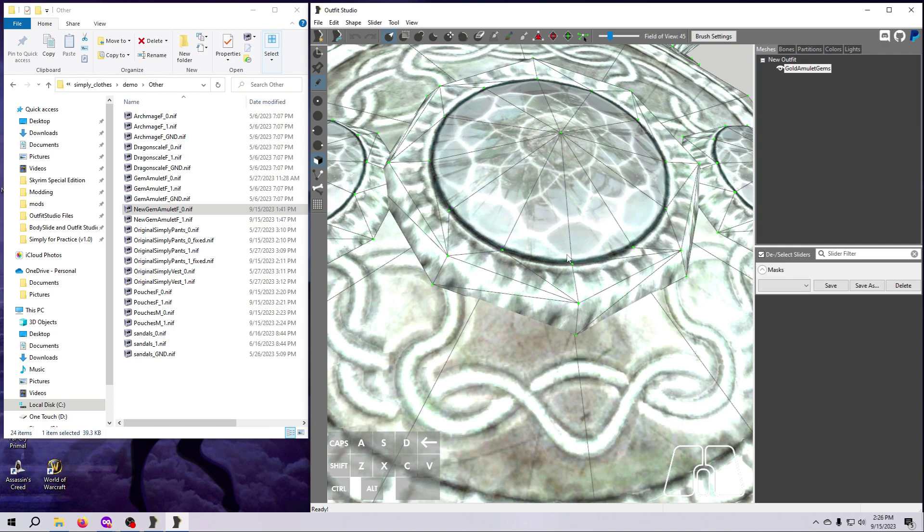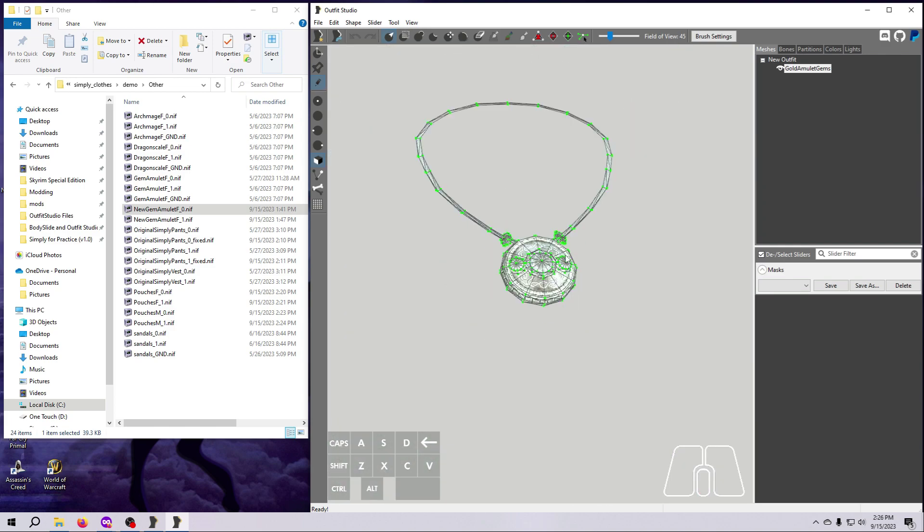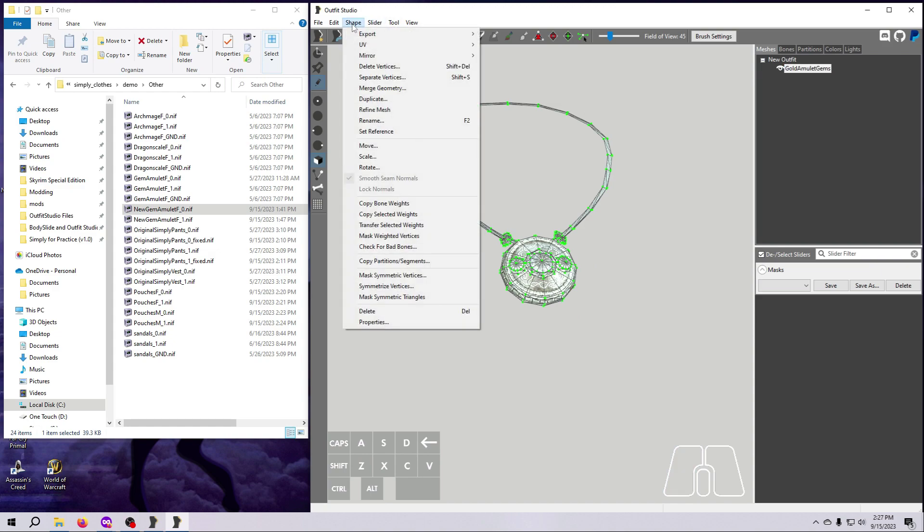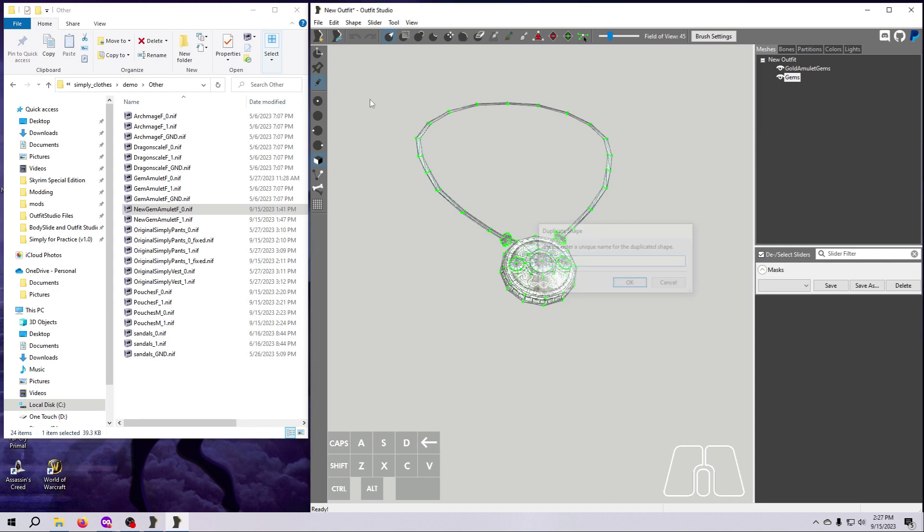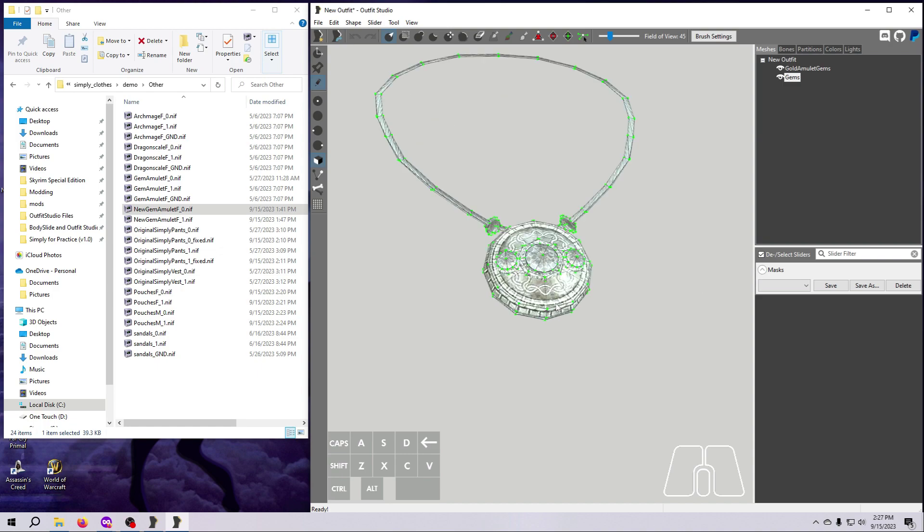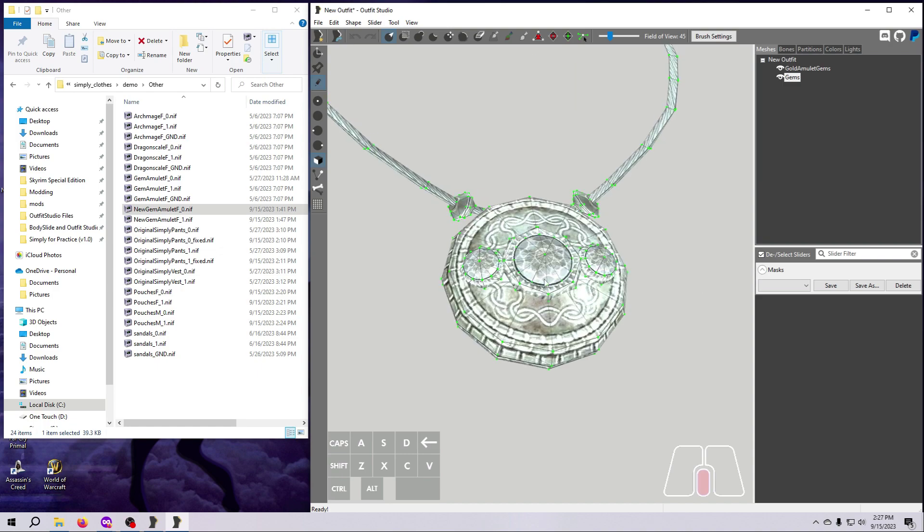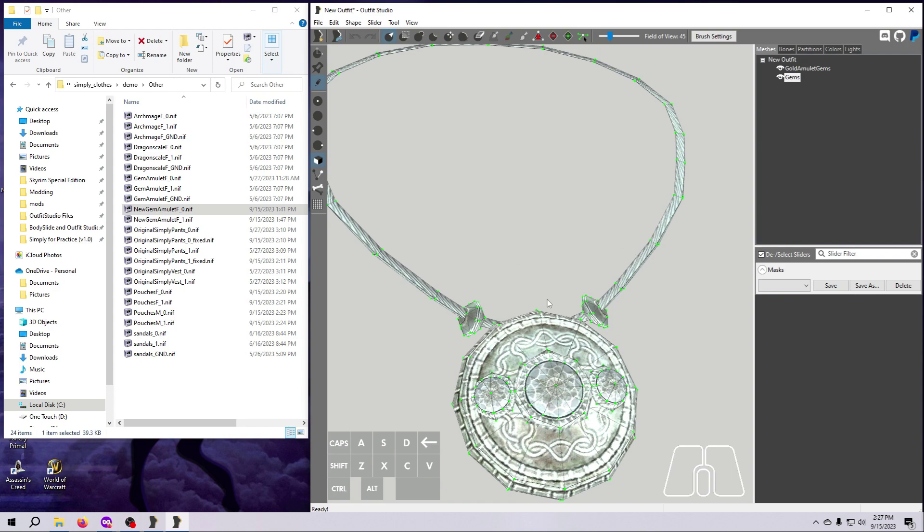So we are first going to duplicate the amulet mesh, go to Shape, Duplicate, and give the duplicated mesh a new name. I'm going to use the name Gems, and you'll see why as we continue. Note that we can only duplicate meshes, not selected vertices, which is why we are doing this step first.